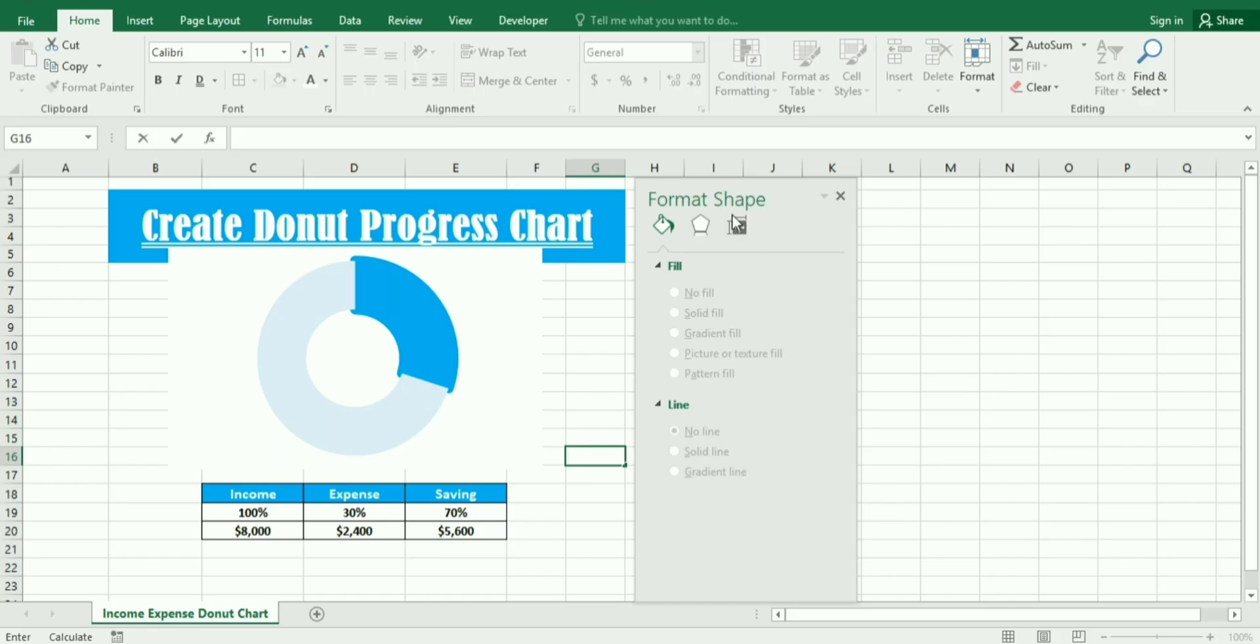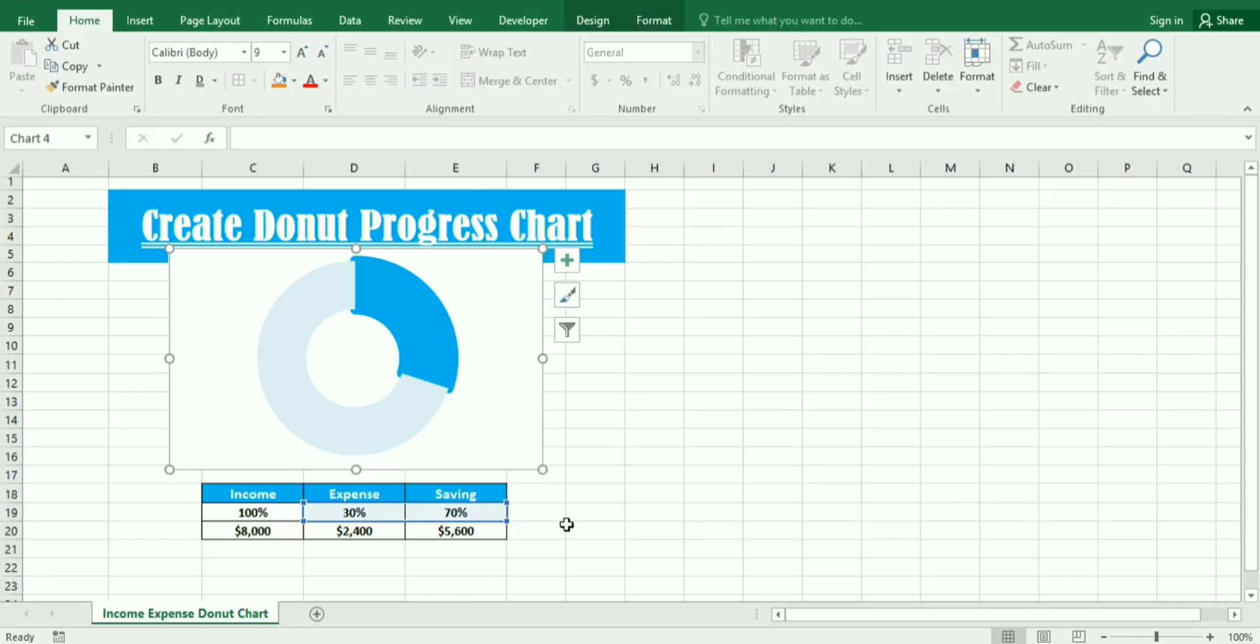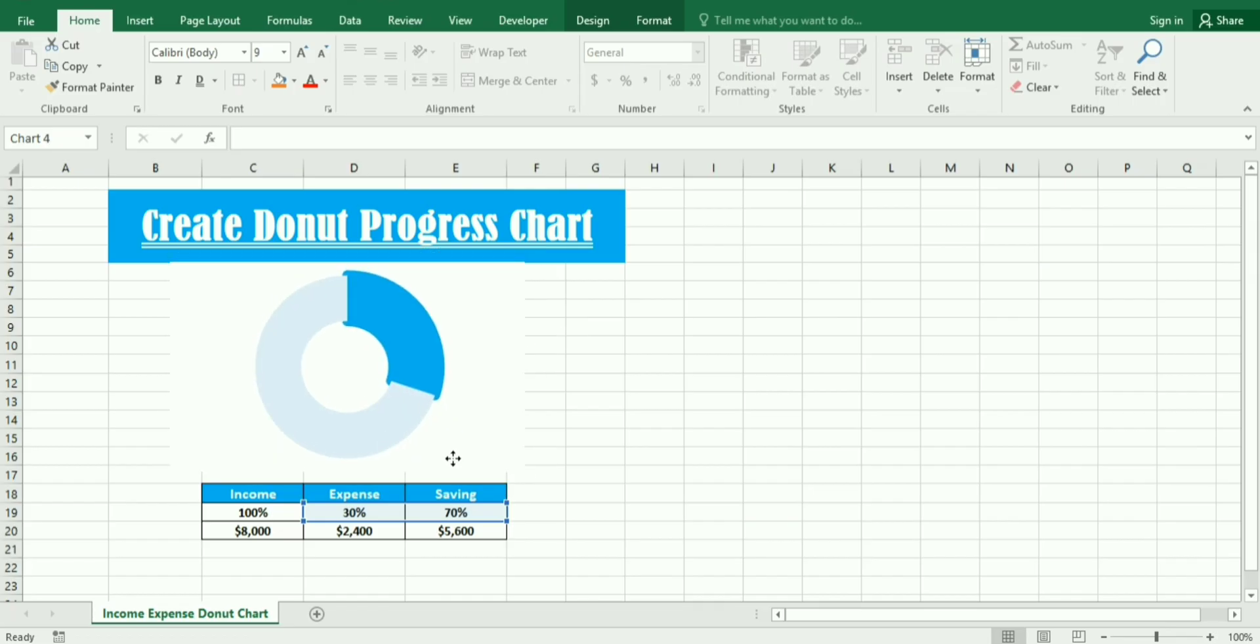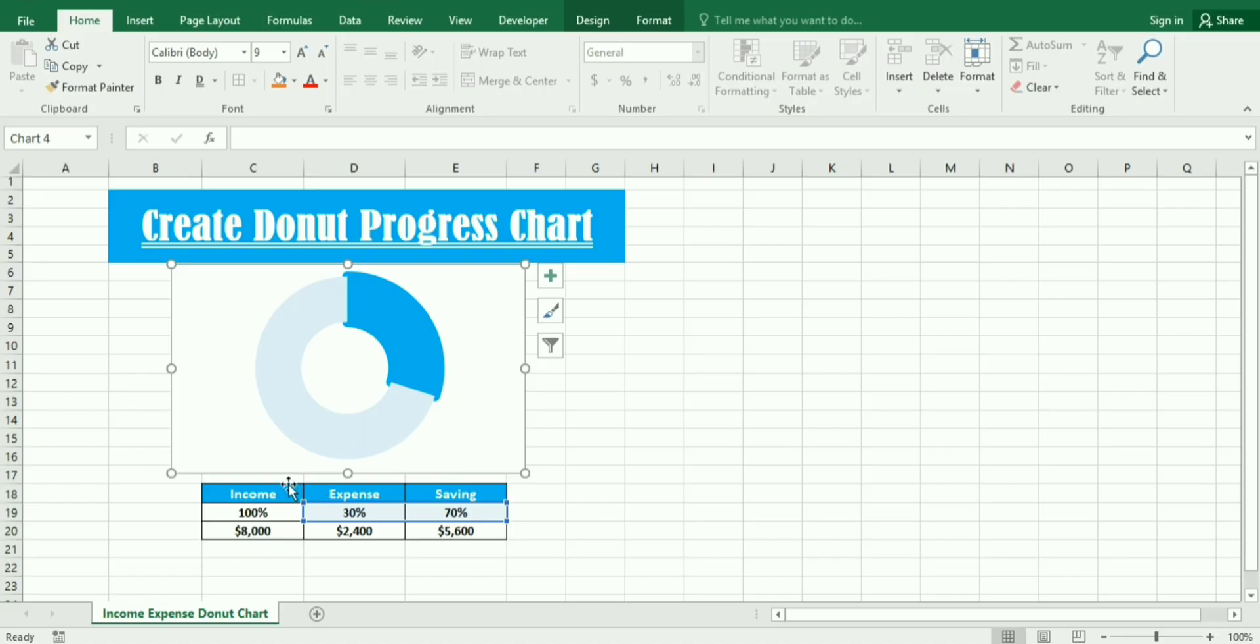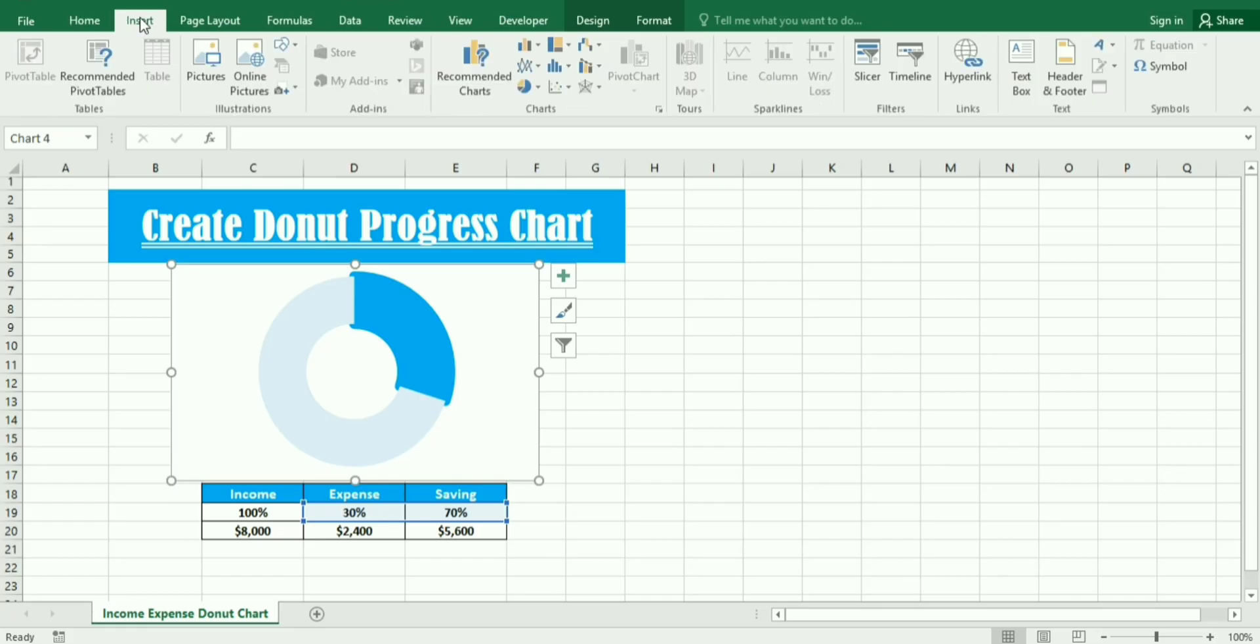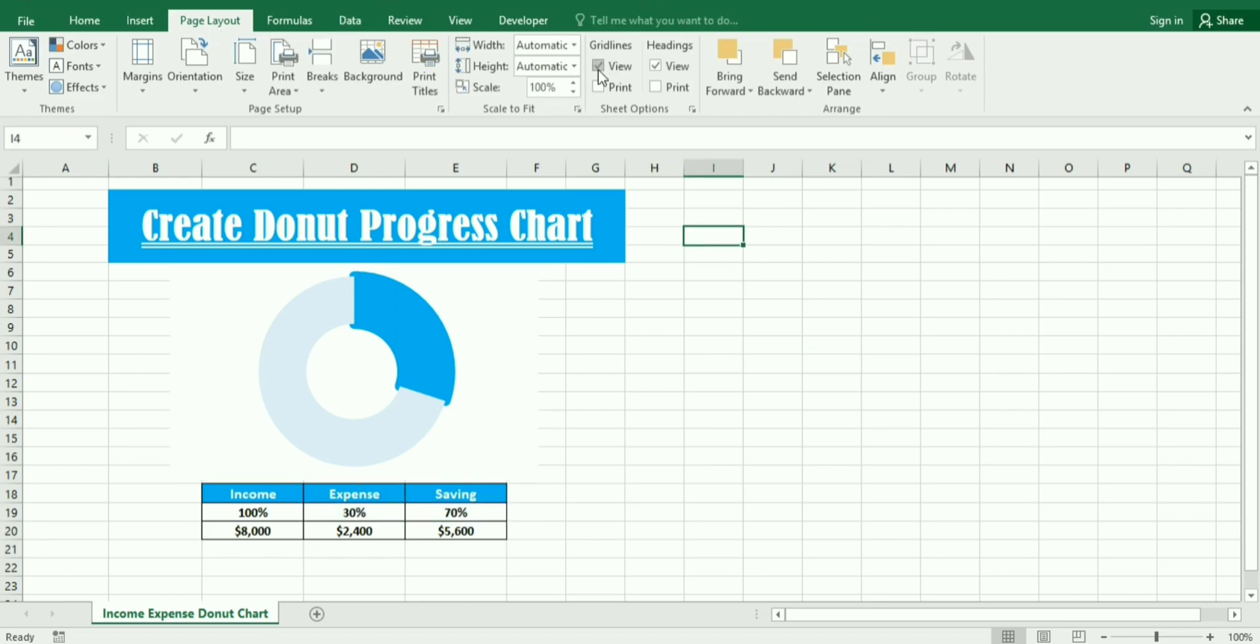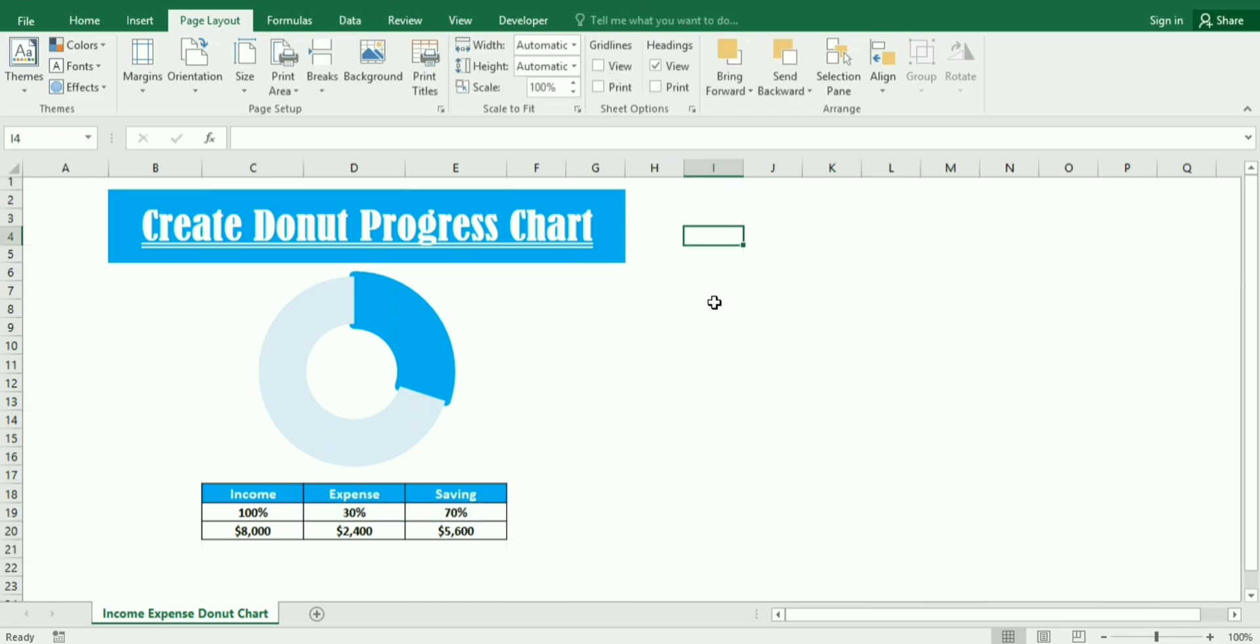Then we close the bar and make it more presentable by adjusting the size or you can place the box at the bottom. Now in the page layout we need to remove the grid lines to make it more presentable.